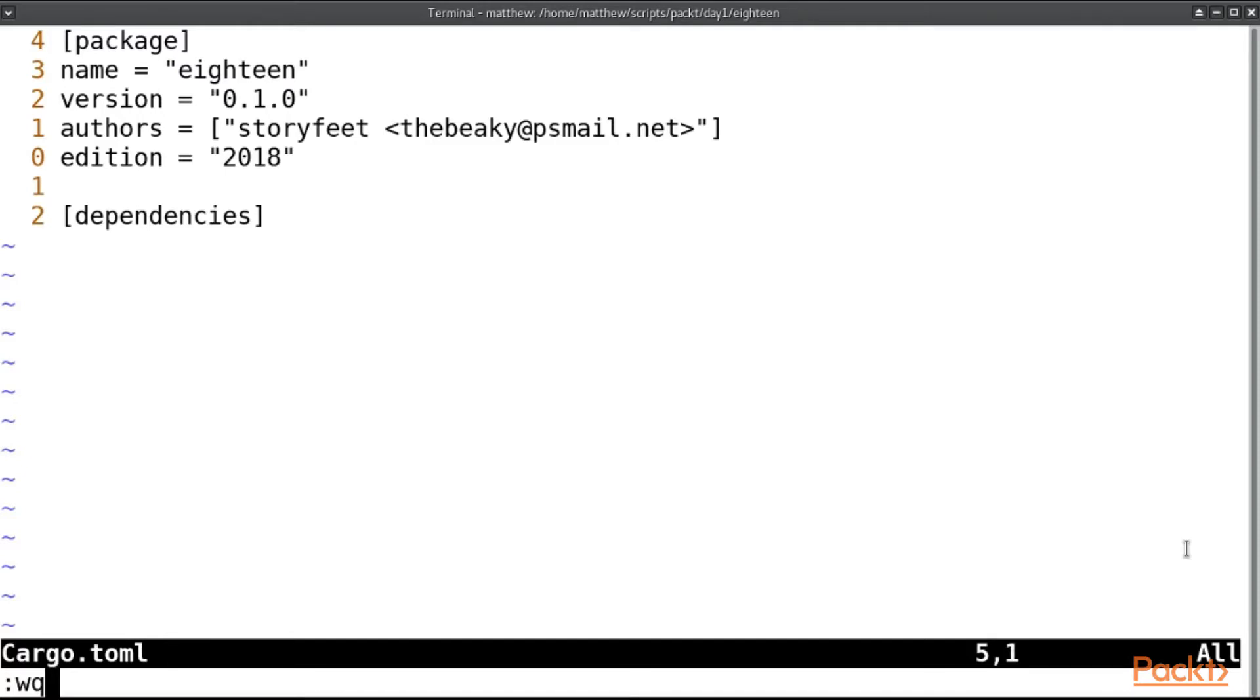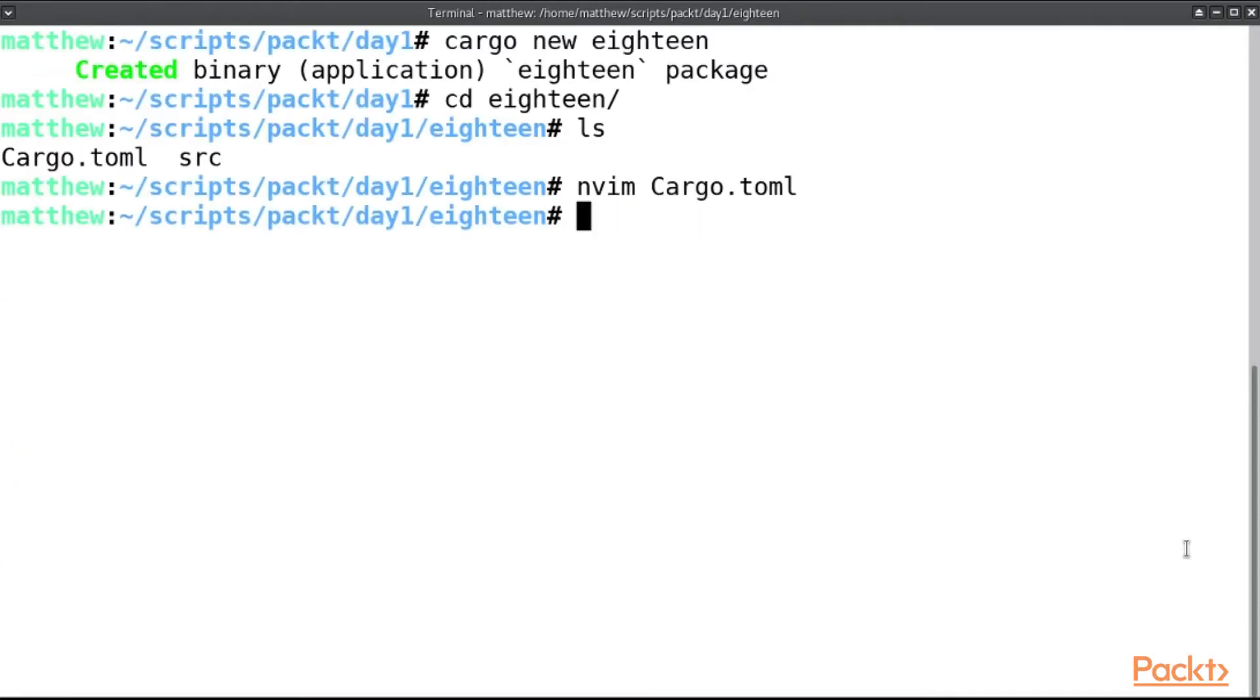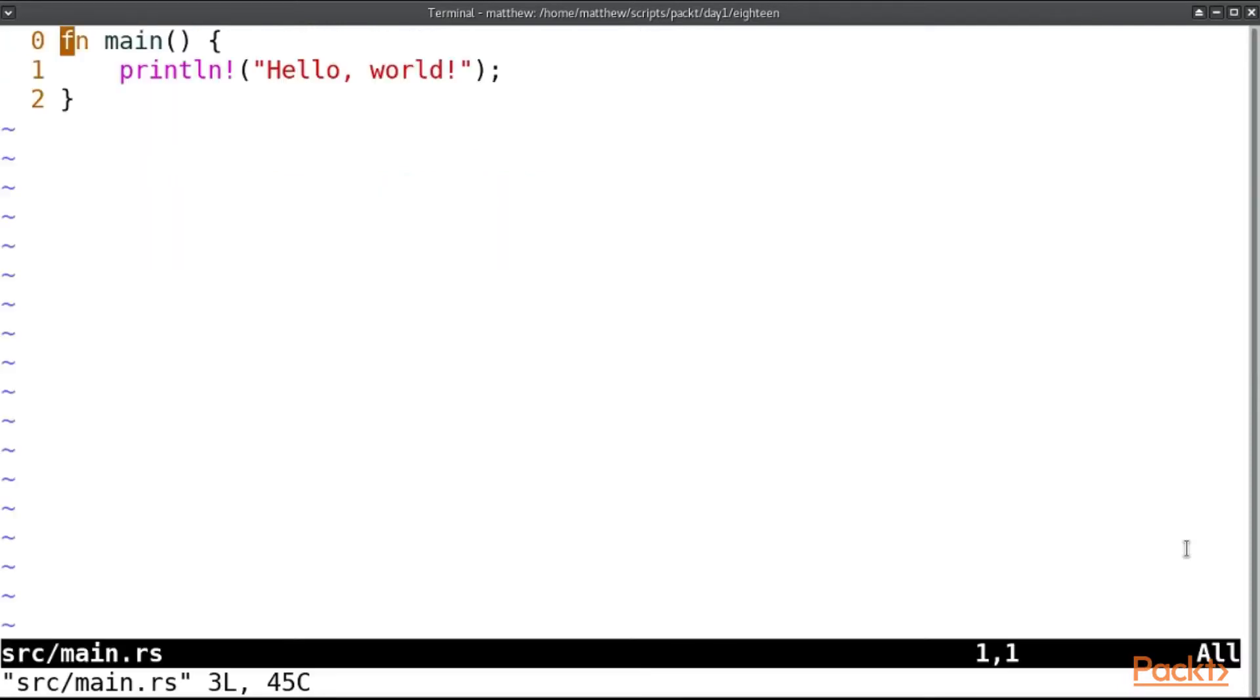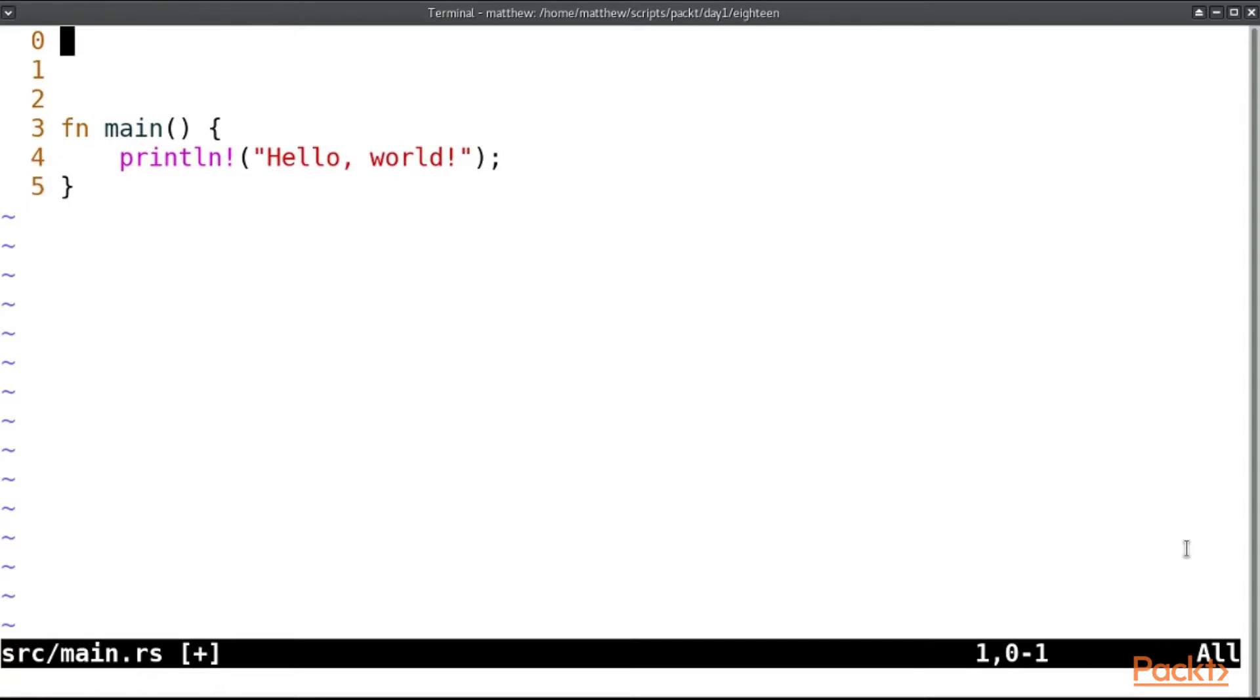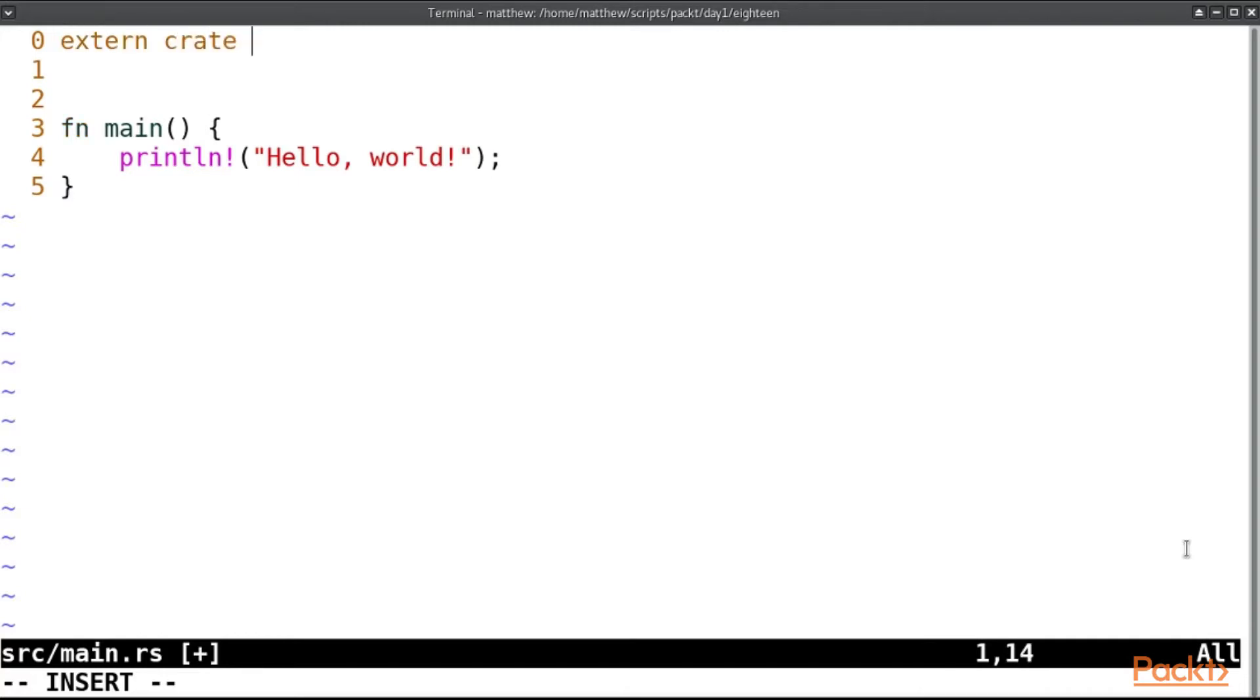Anyway, if I open up the source code, and we want to use something from another library, in Rust 2015 I would need to include this phrase: extern crate, and then maybe the name of the crate. In this case, I'll go for rand.